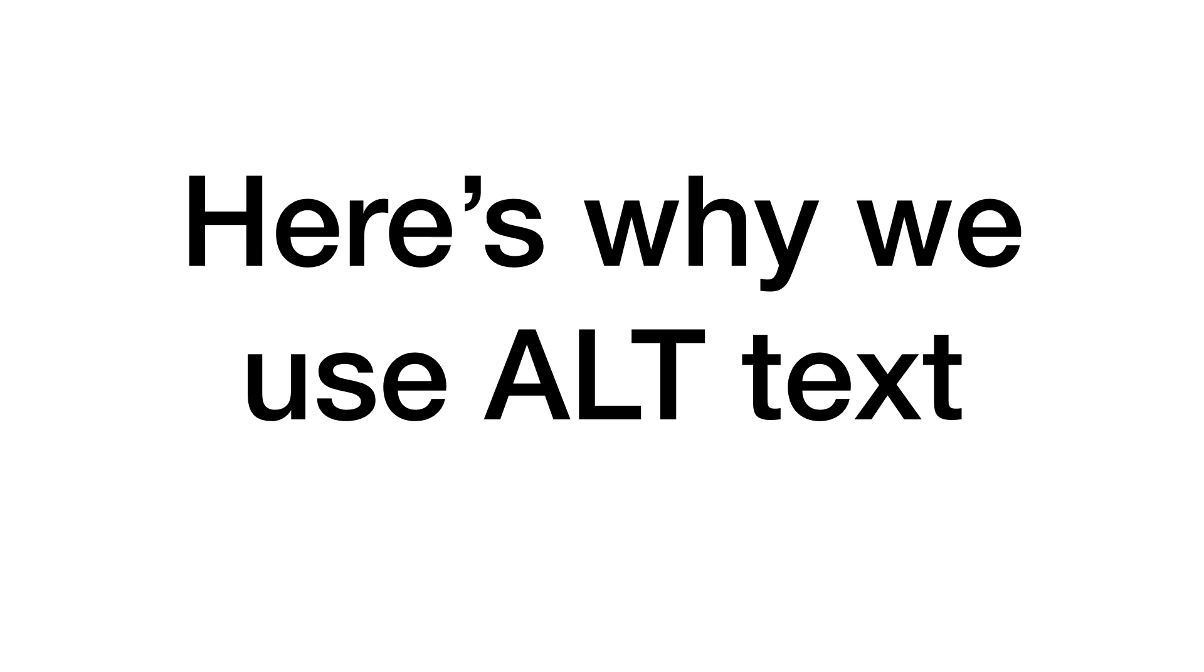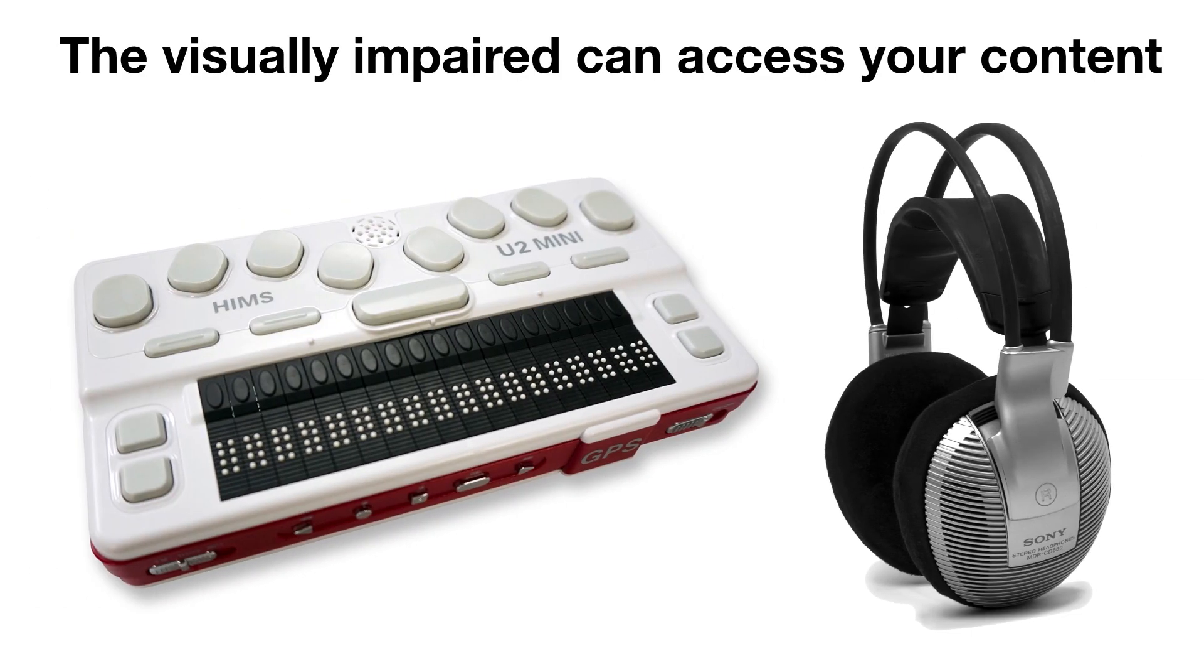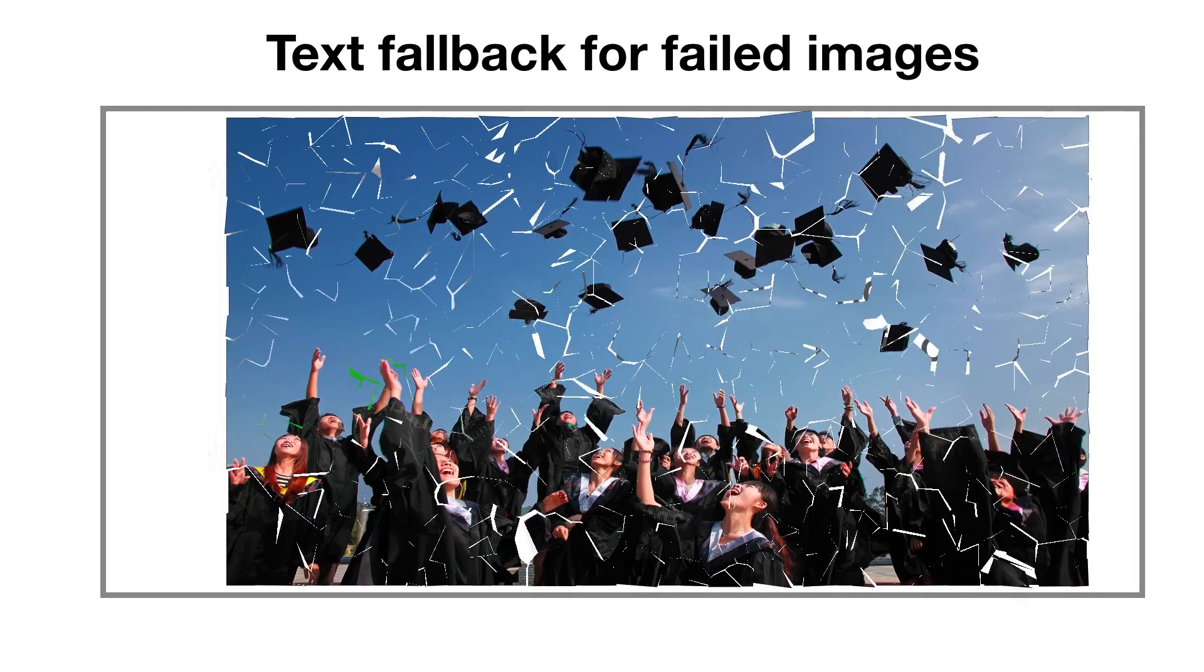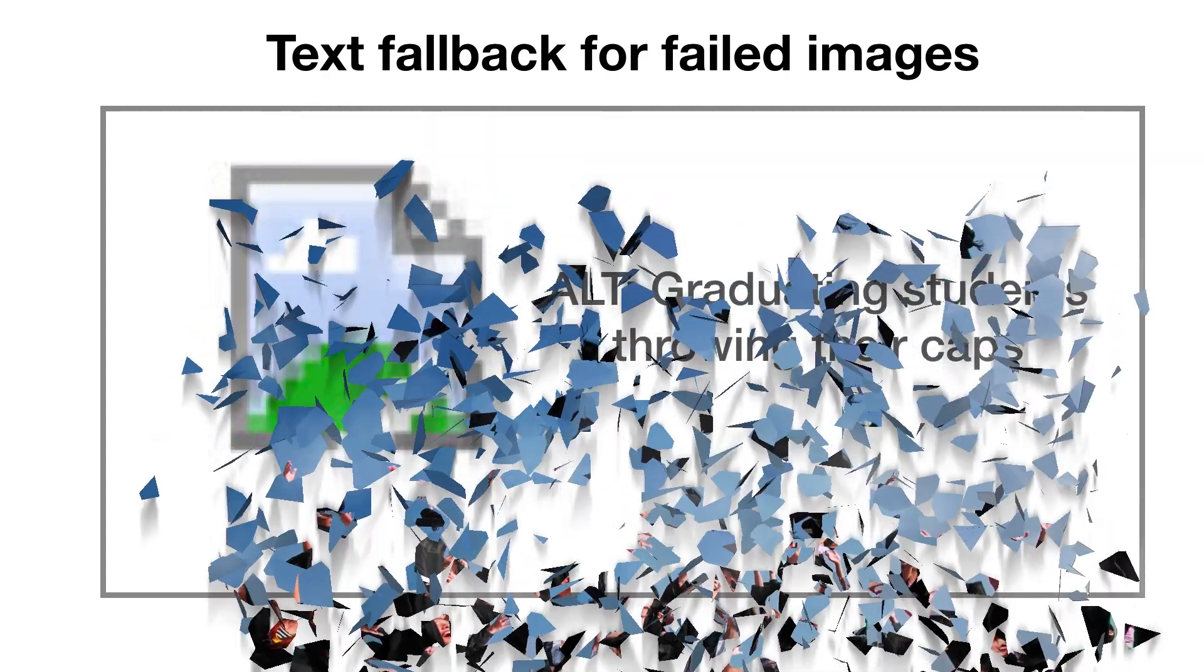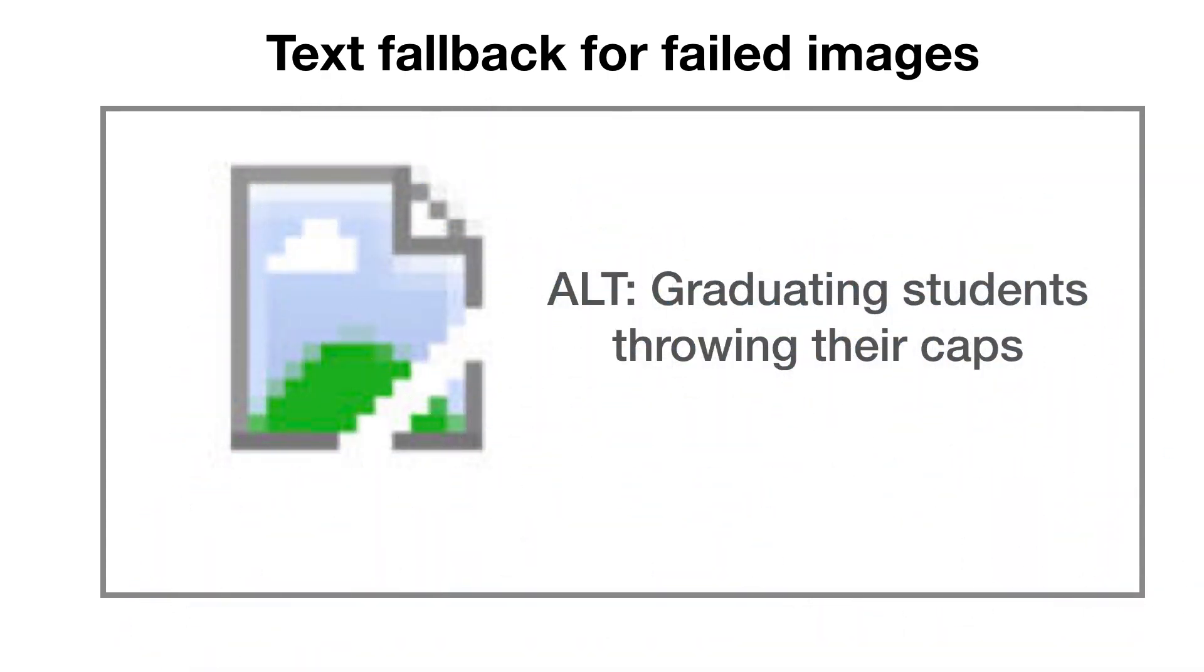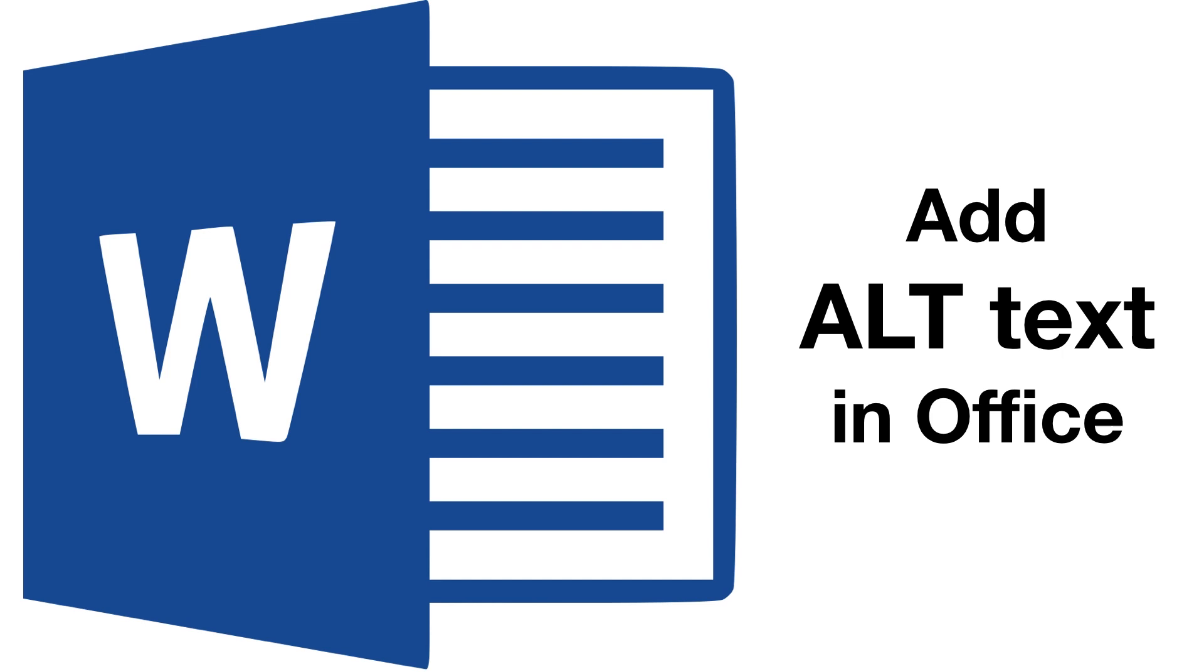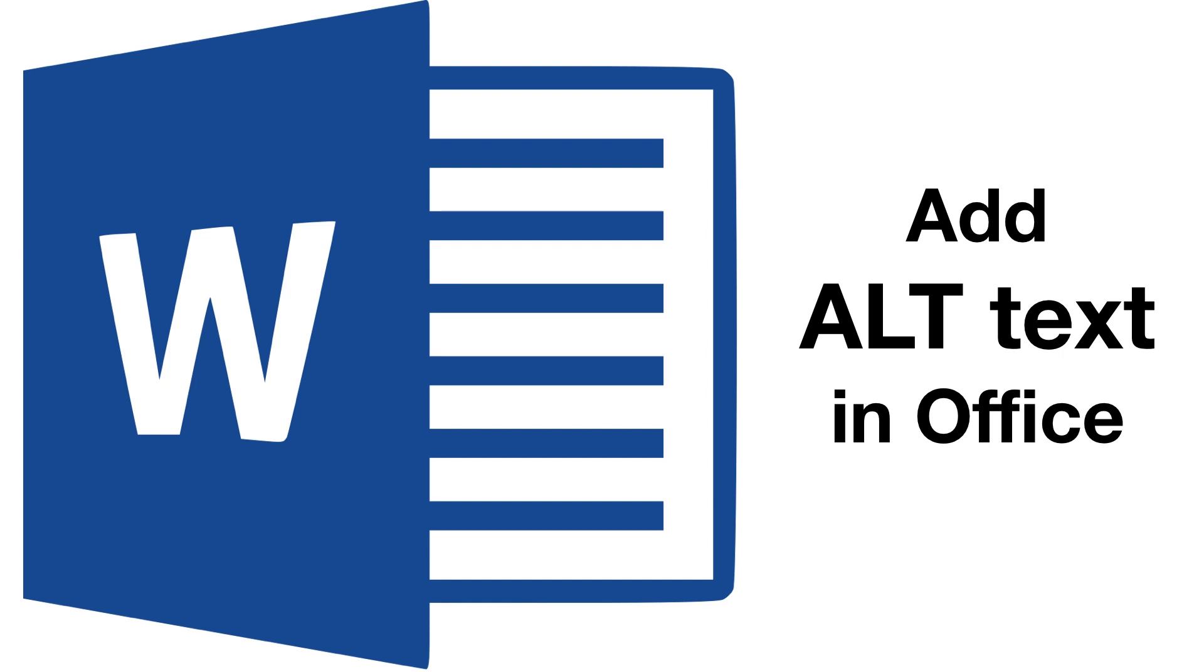Here's why we describe our images with alternate text. Visually impaired users using screen readers will be better able to understand your content. If an image is unavailable to load, the alternate text will be displayed instead. Alternate text helps search engines index your images and better understand your content.